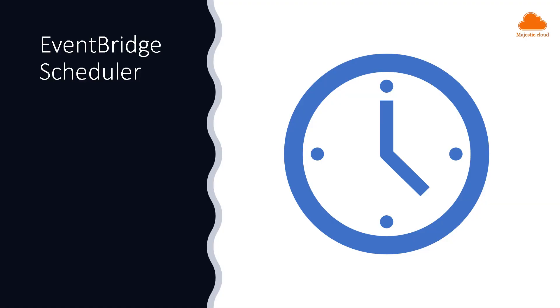So I will demo a new feature of EventBridge called Scheduler which was released last November but before that allow me to just say a few words about it so let's see what it is.